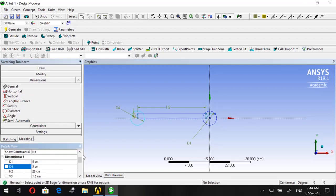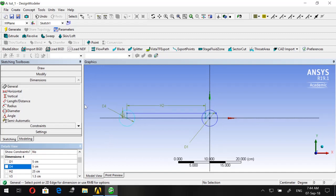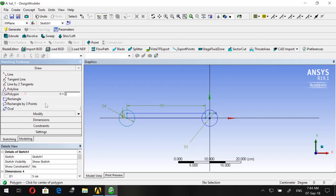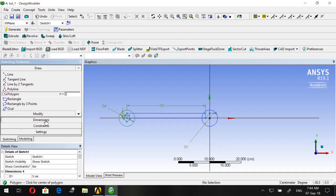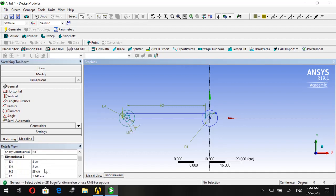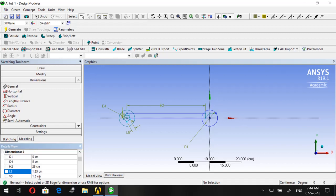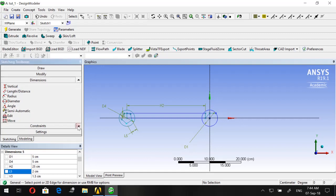Go to Polygon and draw a polygon at the end. Give it six sides — actually five sides; it depends on what bolt you're using. Go to Dimensions, assign L5, and let's make it 2 centimeters.